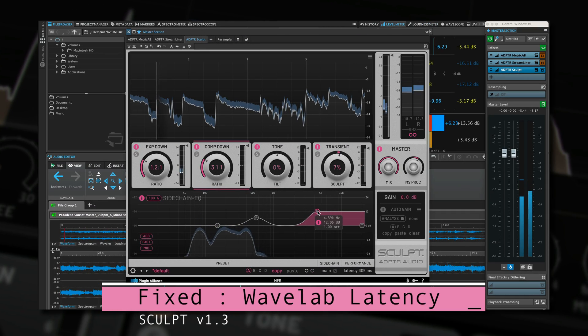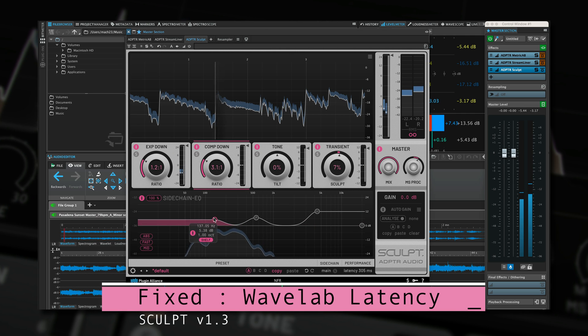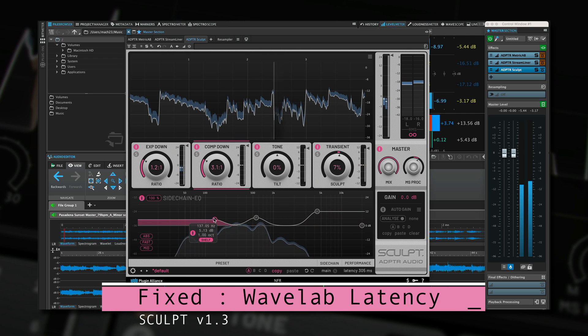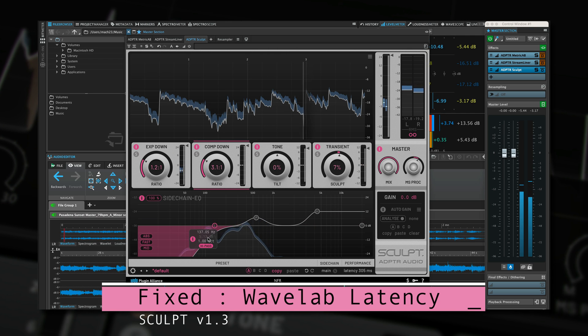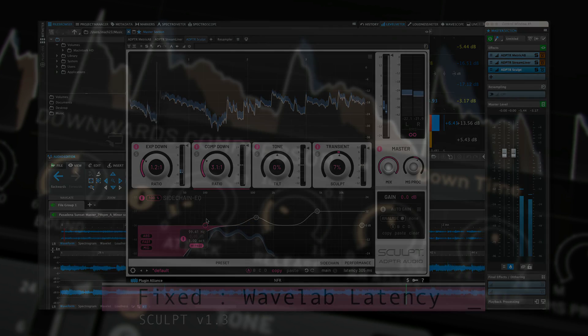Various bug fixes, stability and performance improvements, including a bug where incorrect latency was occasionally reported in Wavelab.